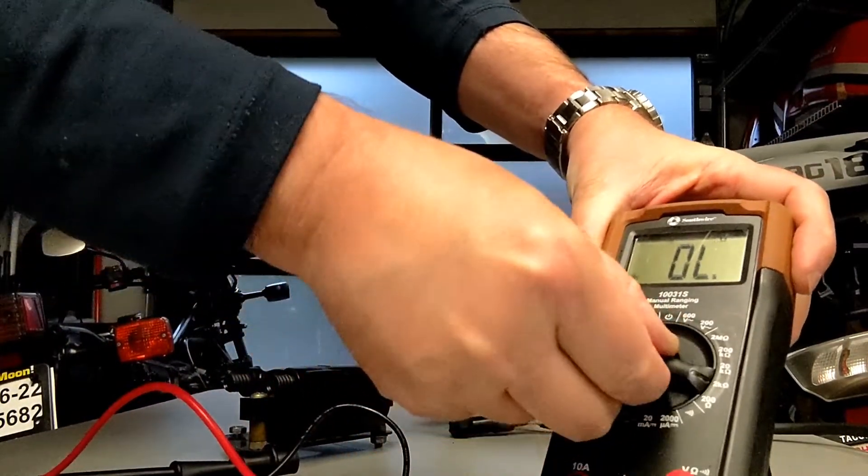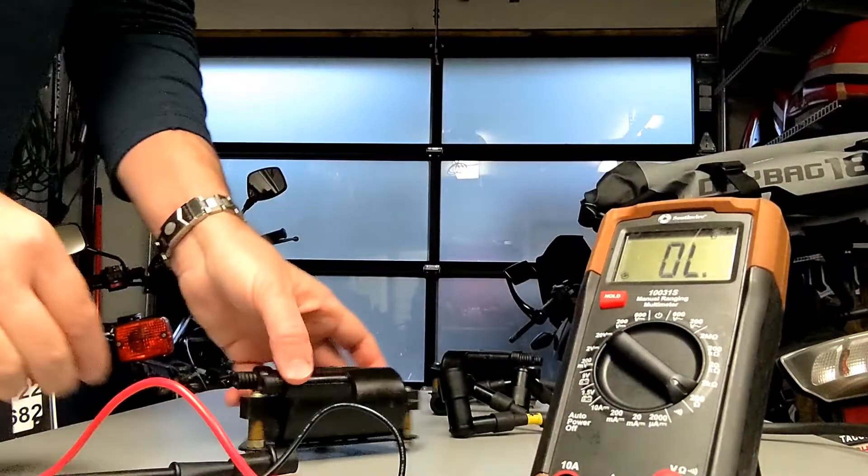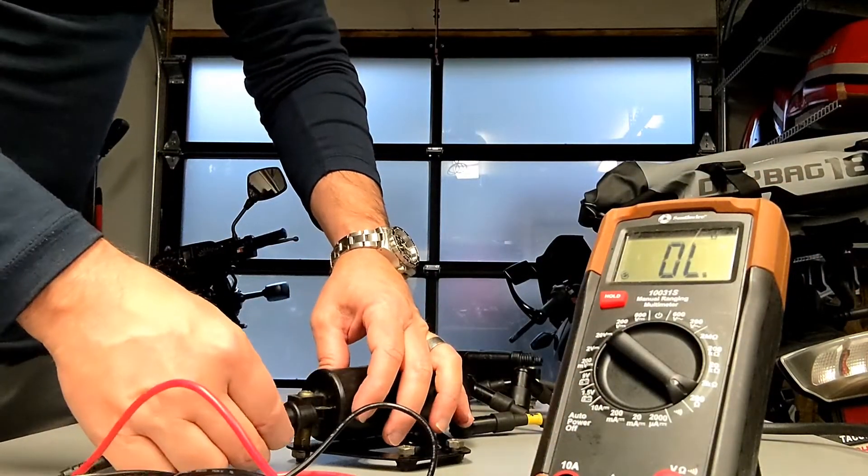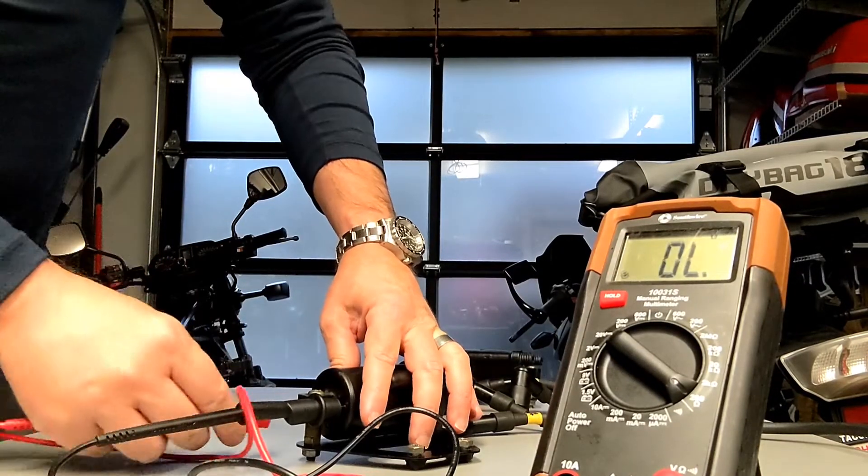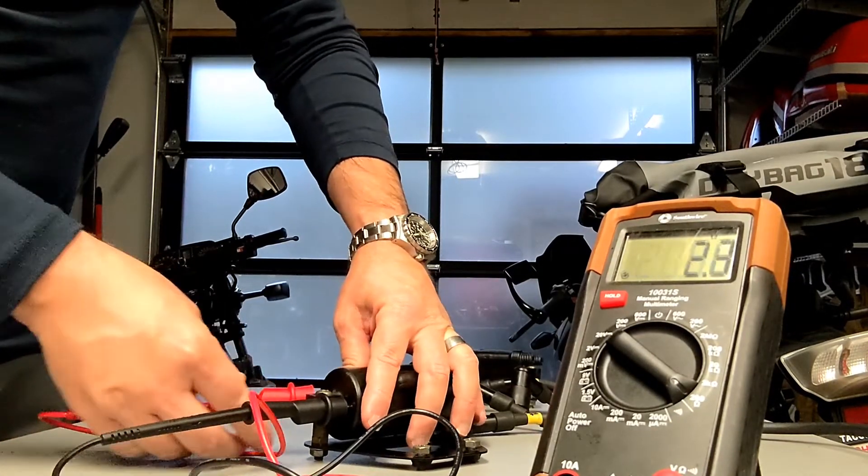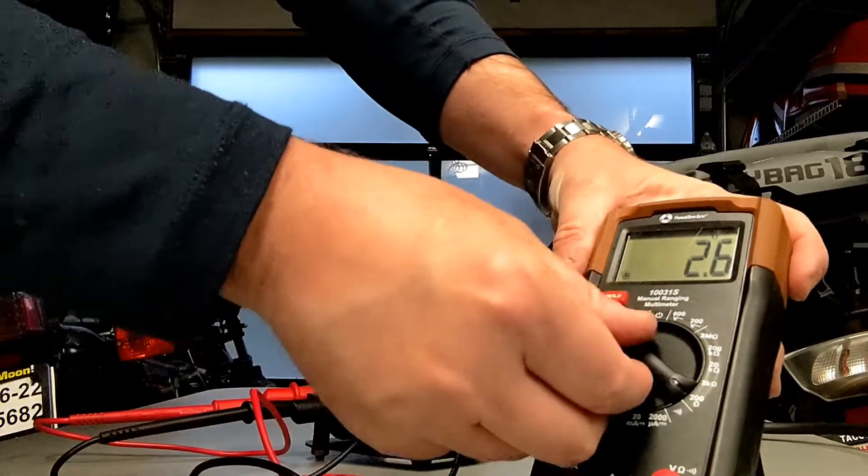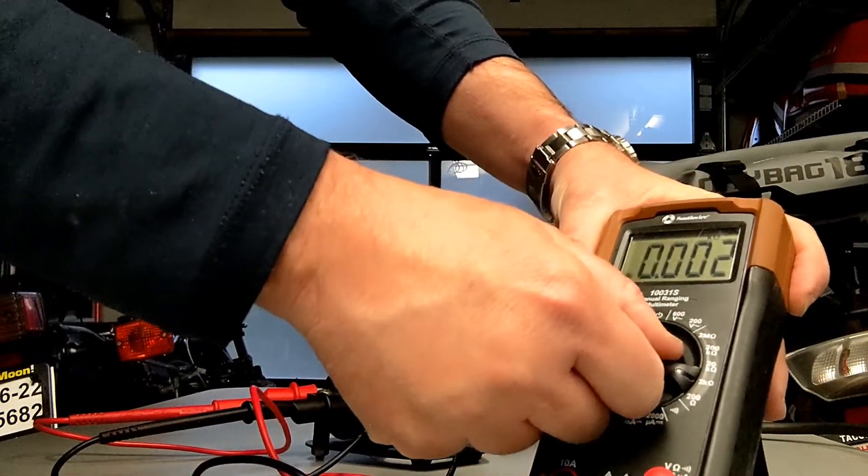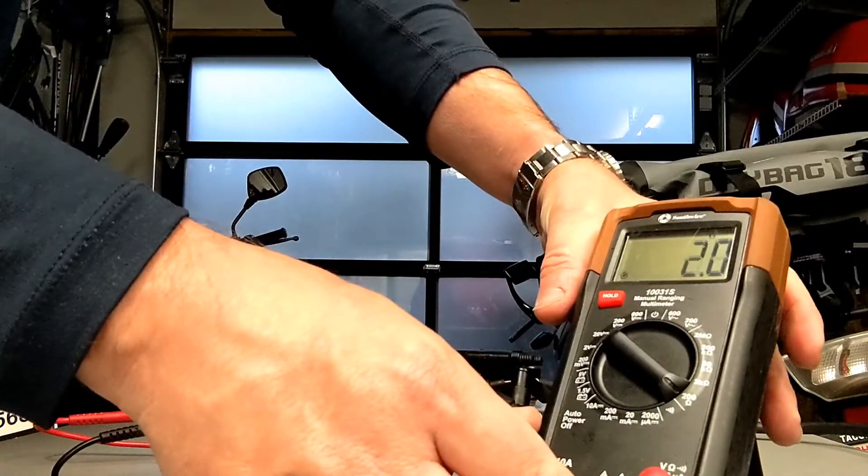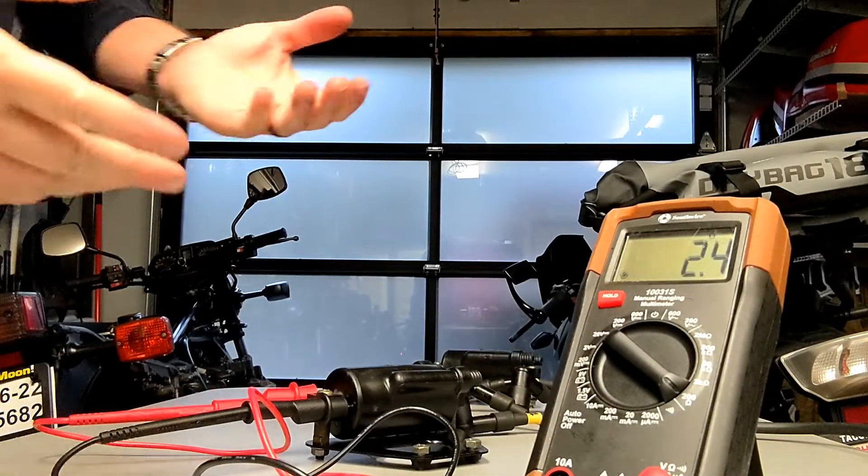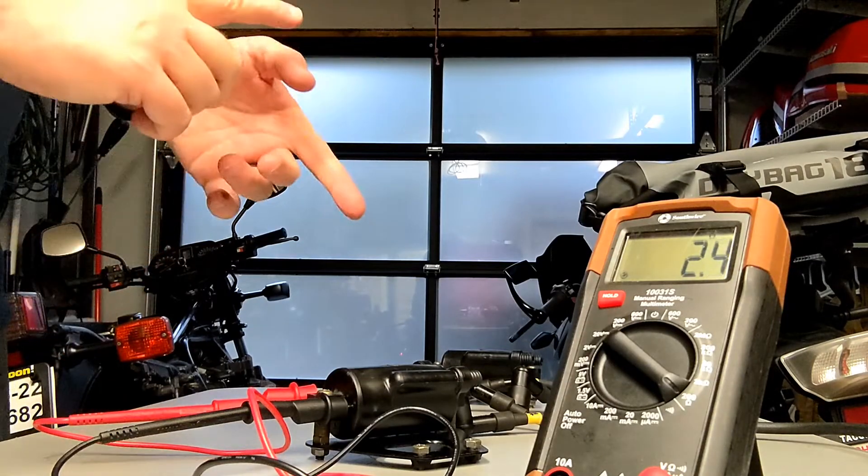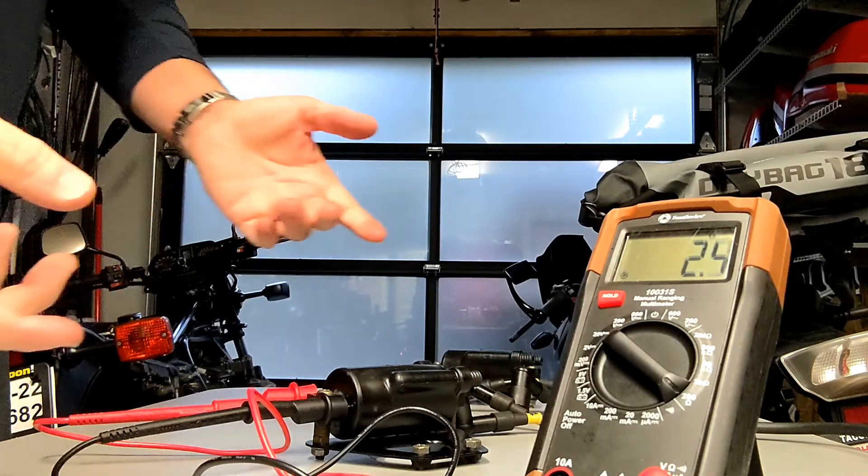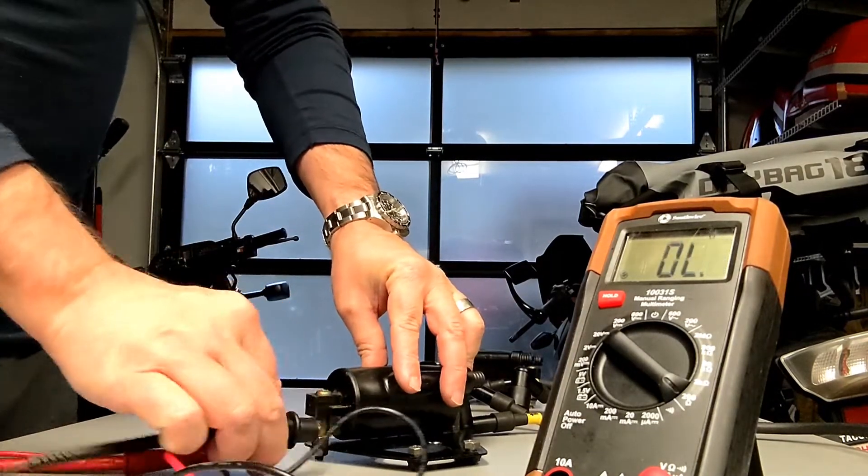Dial this back down to the low end, and we will test this primary side. Something's off on my settings right there. There we go. 2.4 again. So we were looking for that 1.8 to 2.8 on the primary side. Both coils are good.